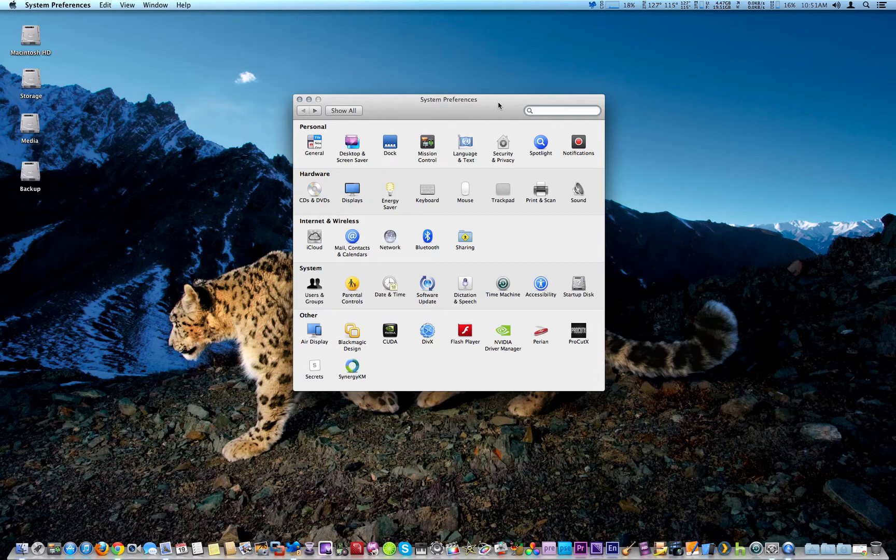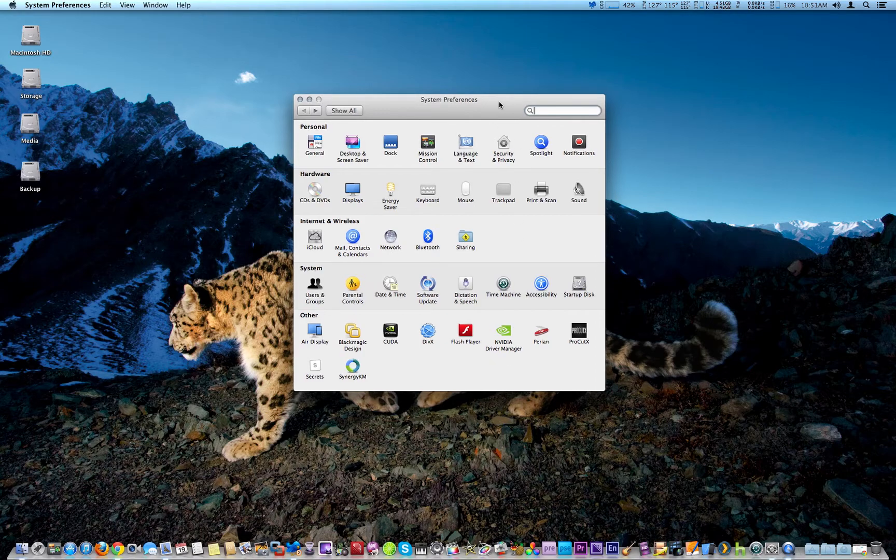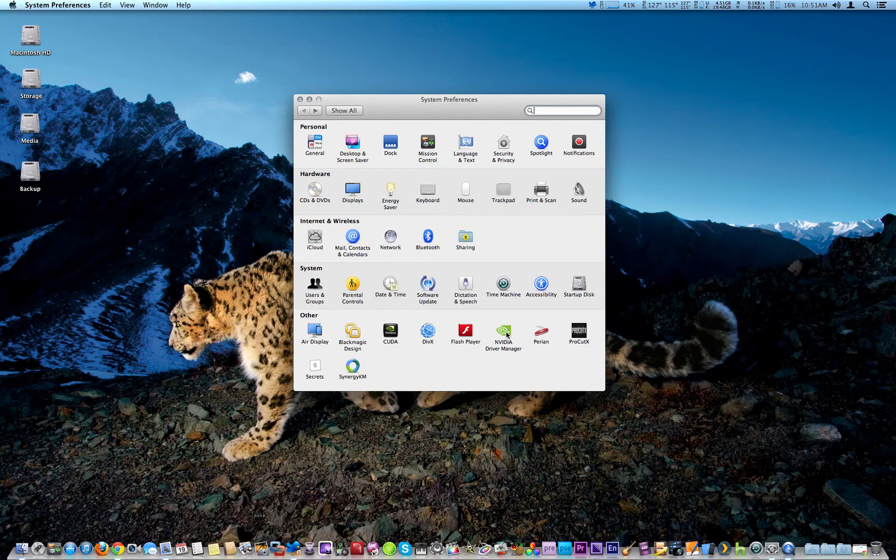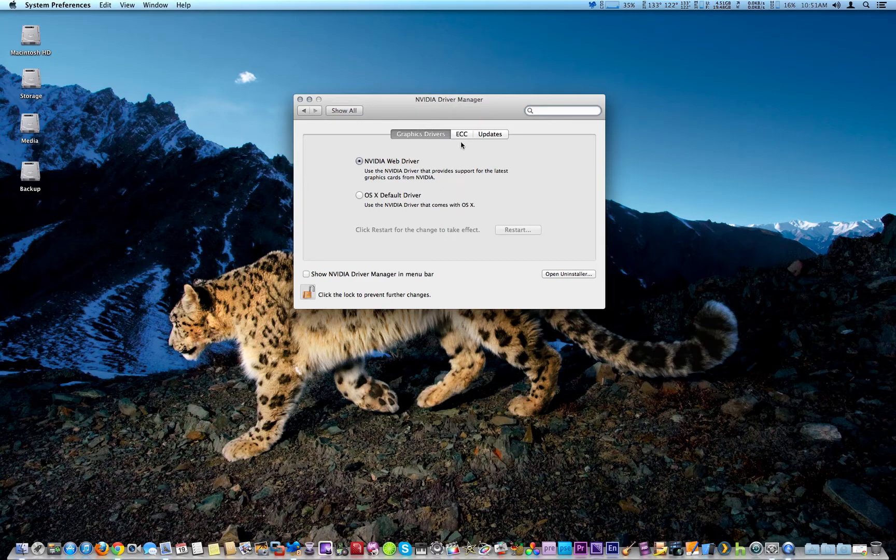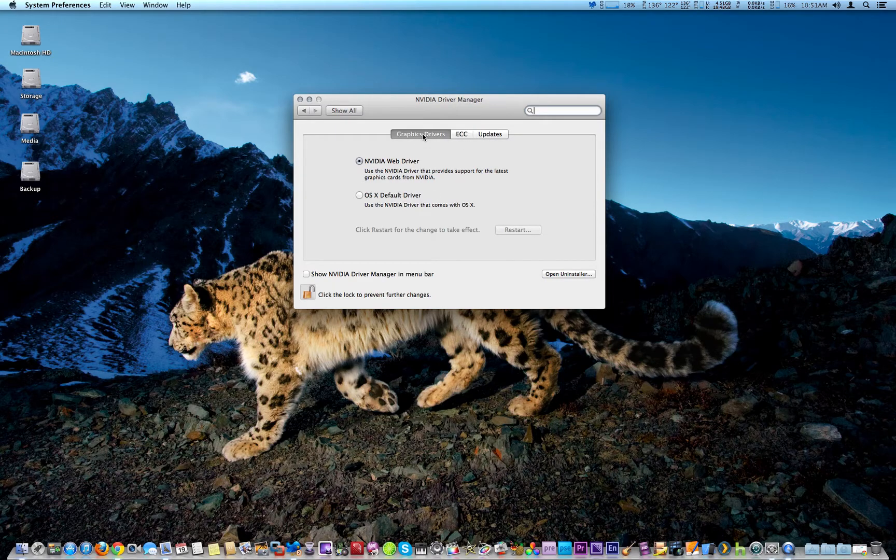If you look at what it does, it installs in System Preferences called NVIDIA Driver Manager, and it gives you three tabs: Graphic Drivers, ECC, and Updates. Now, Graphic Drivers - what it does now is instead...